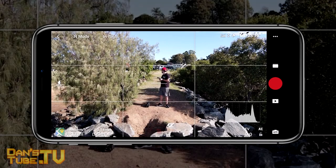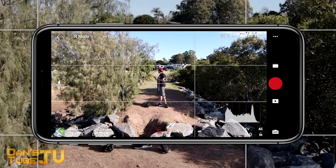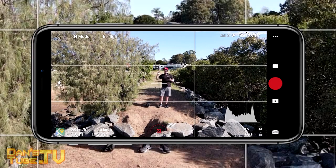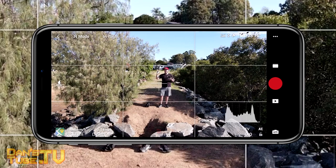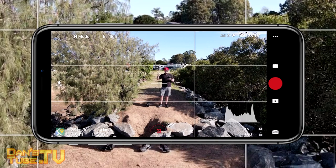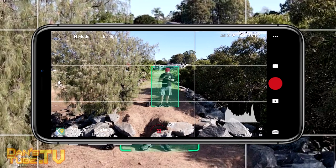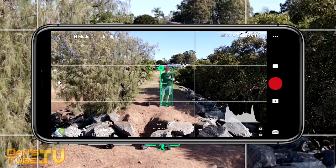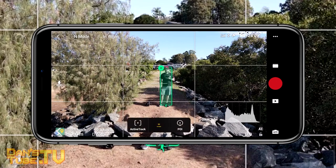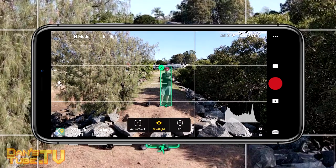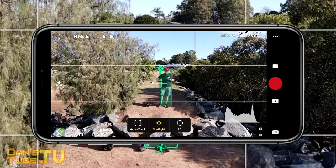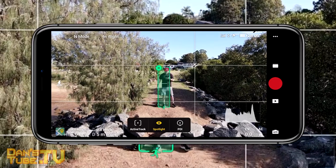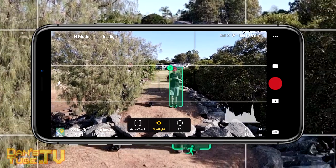Hello beautiful internet family, Danny from DansTube.TV. You can expect brutally honest tech reviews on the channel, and in today's episode I'm checking out the Mavic Air 2 tracking modes and the newly released target scanning, which is a really exciting new feature from DJI that we haven't seen before.